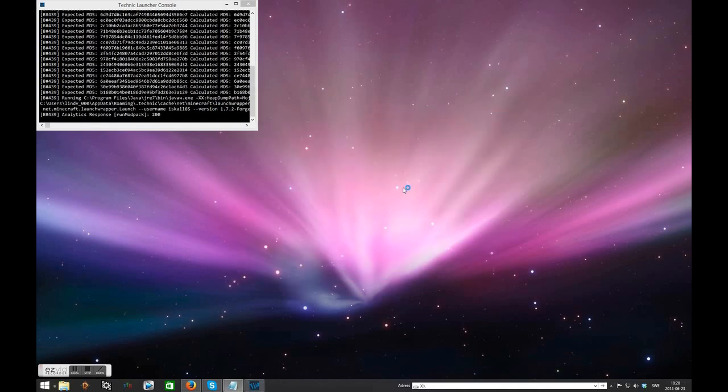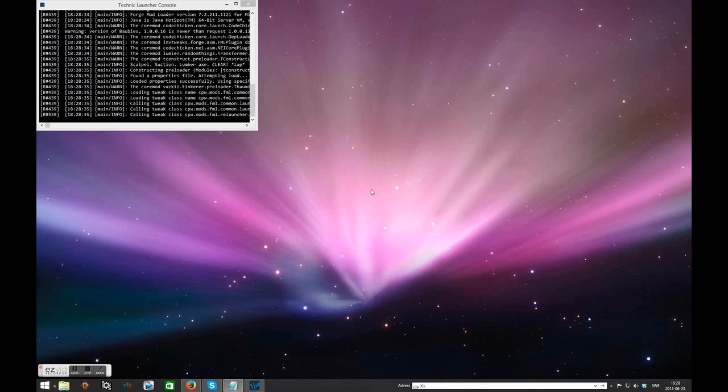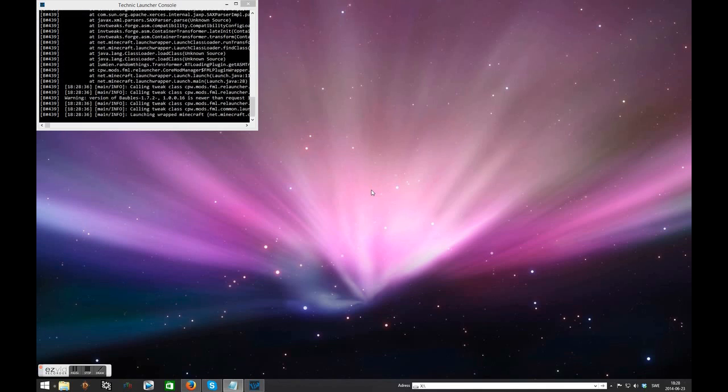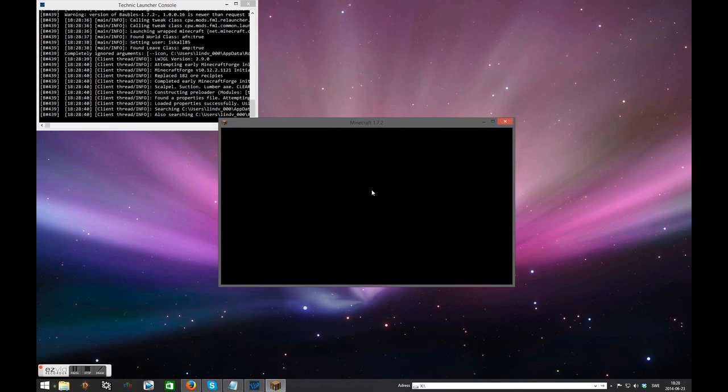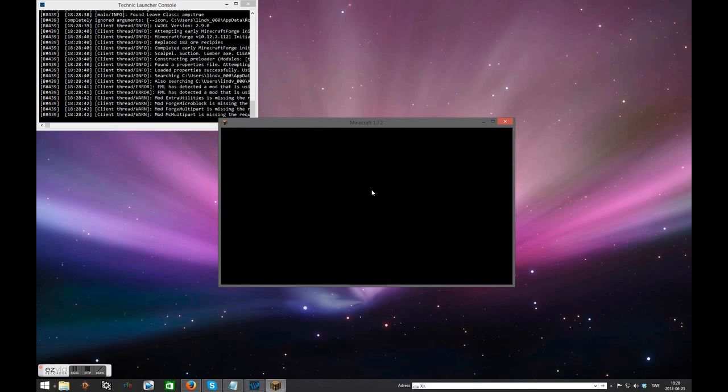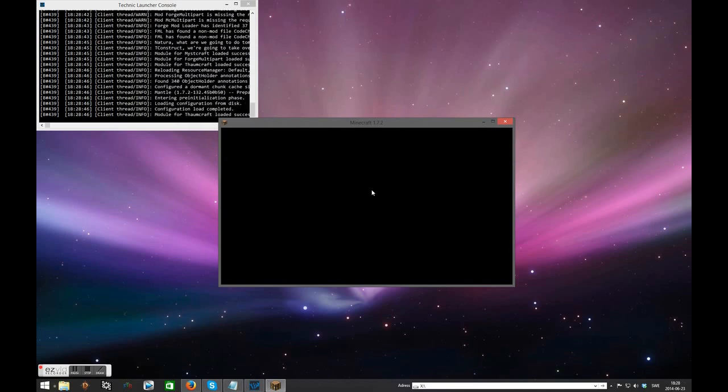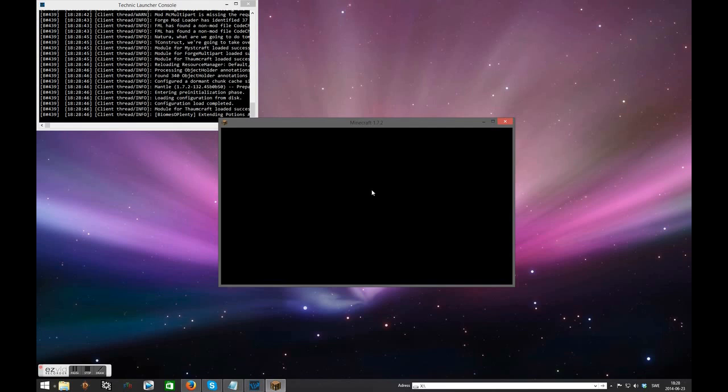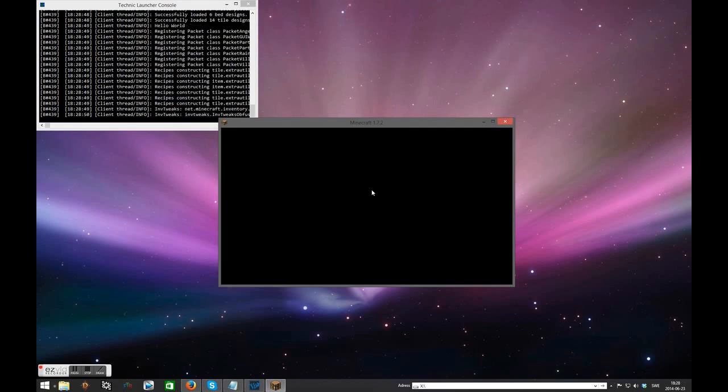Now for you this will take a bit longer than for me because the pack obviously needs to download and all that. I've already got it downloaded. As I said, you probably won't have the console by default in the top left corner, so disregard that.